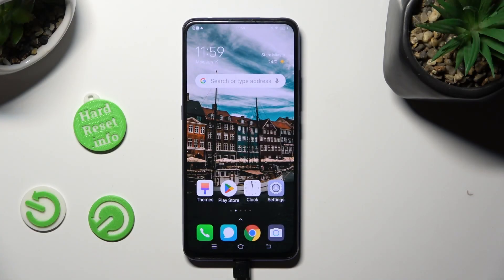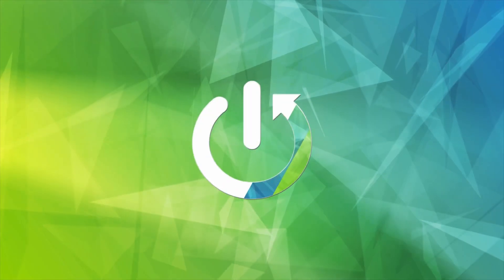Hi, in front of me is Vivo V15 Pro, and today I would like to show you how you can rename it.